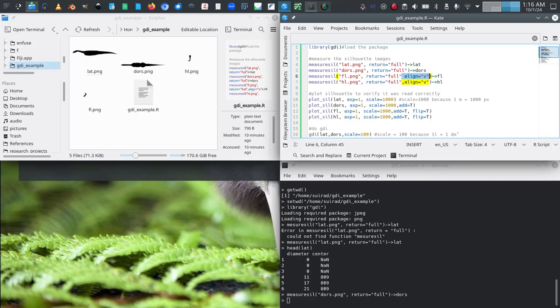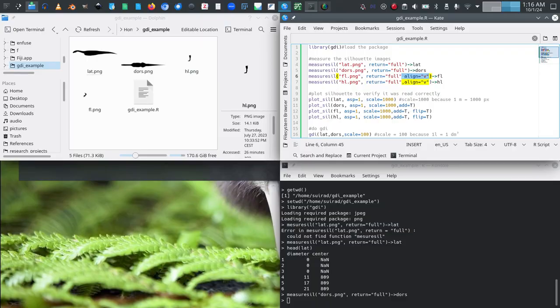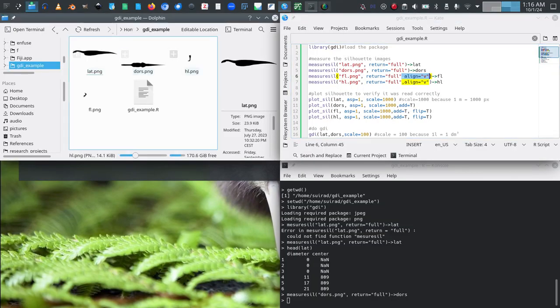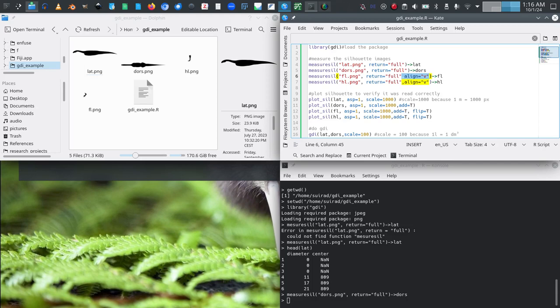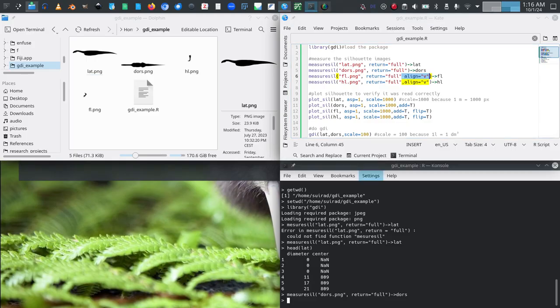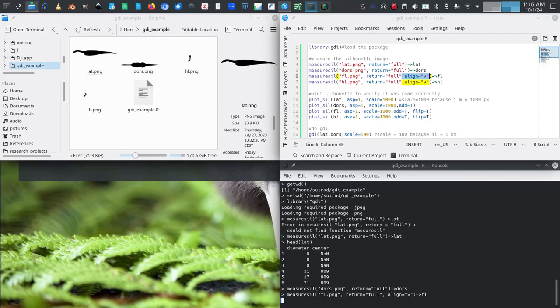And then for the forelimb and the hindlimb we have to specify one additional option and that is align_v because it has to be vertically aligned because we didn't rotate them. In this case we did not. This has some advantages which we will see when we plot our silhouette. So that is why that function or that setting of that function exists. So once again we do pretty much the same thing but with one additional setting, align_v. We will save that to fl and we will save the hindlimb to hl.